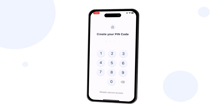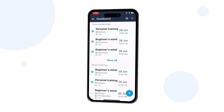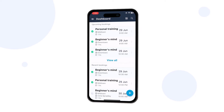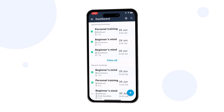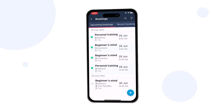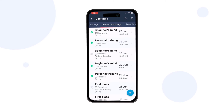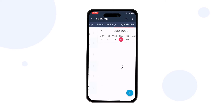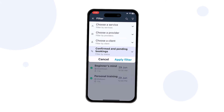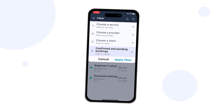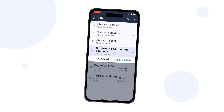Enter a PIN for quick access. Upcoming and recent bookings are displayed on the dashboard. Tap View All to see more bookings and swipe to switch between the tabs.